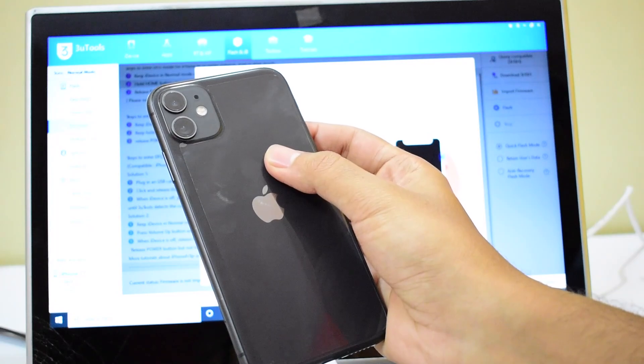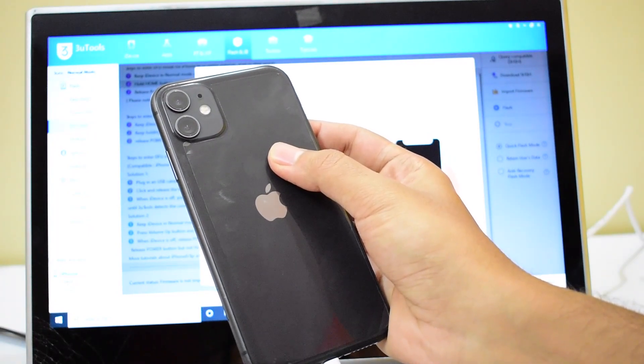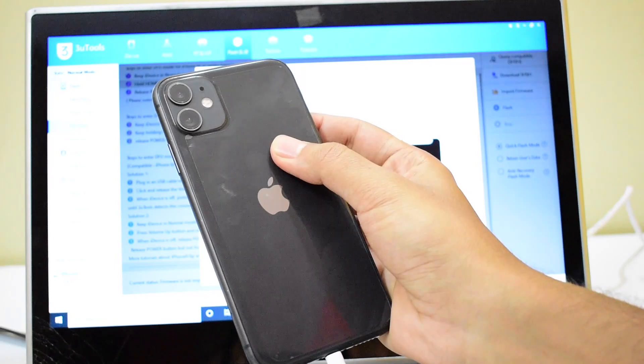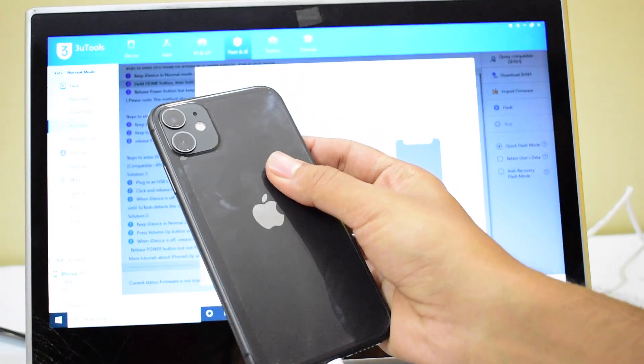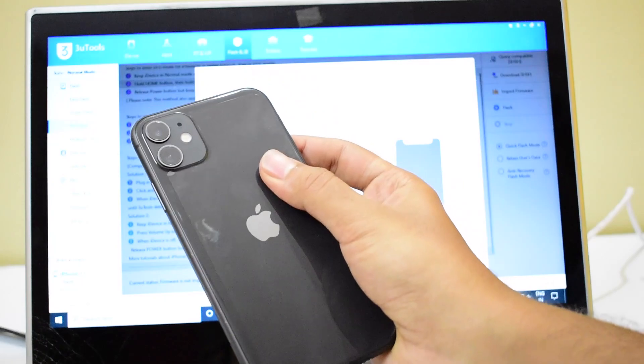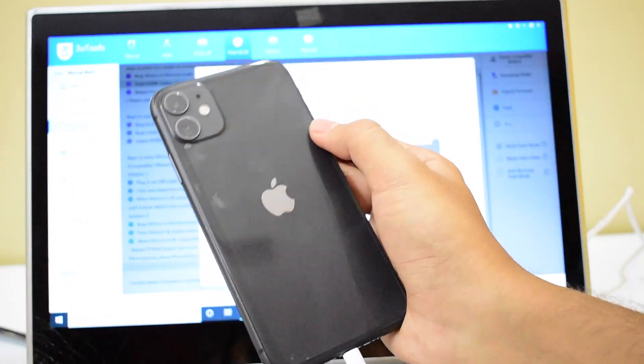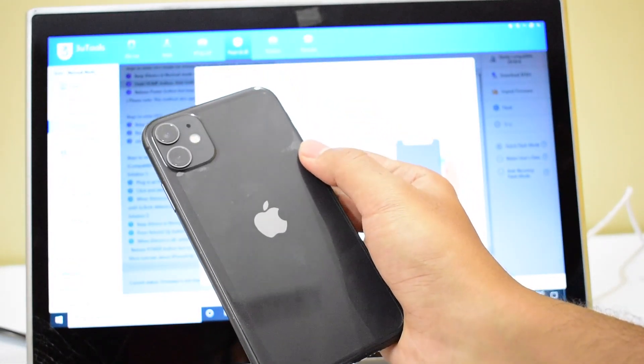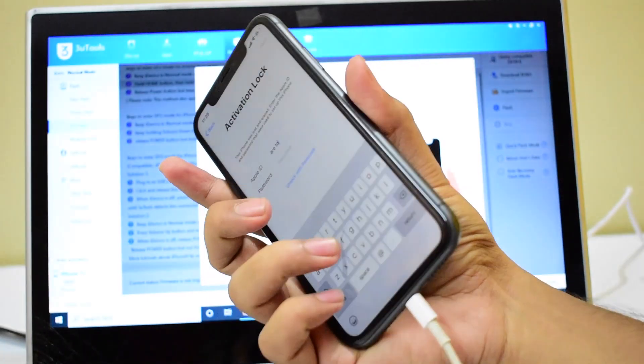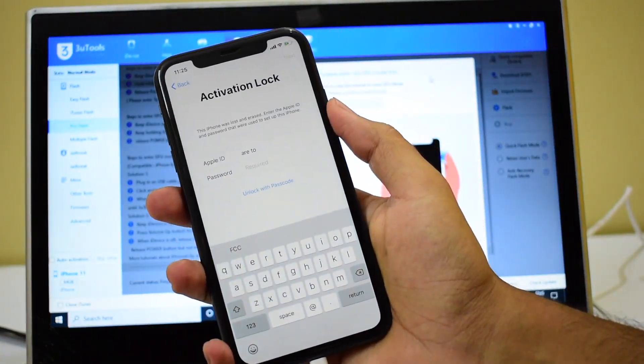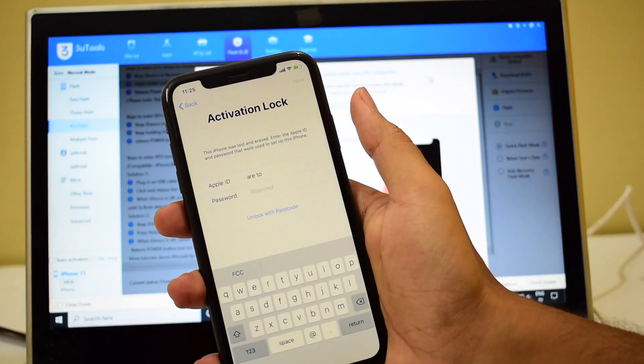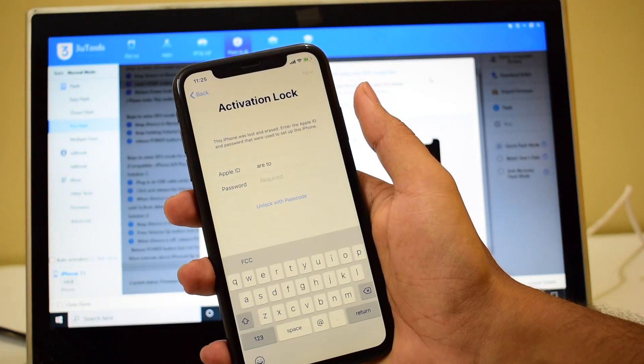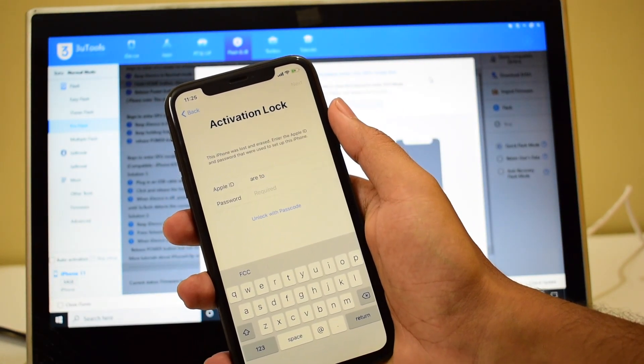I'll be updating it to 13.5.1, which is the current latest iOS version launched from Apple. Watch the video completely and carefully to learn how to remove the iCloud lock or activation lock. Don't forget to hit the subscribe button and click on the bell icon to get notified.